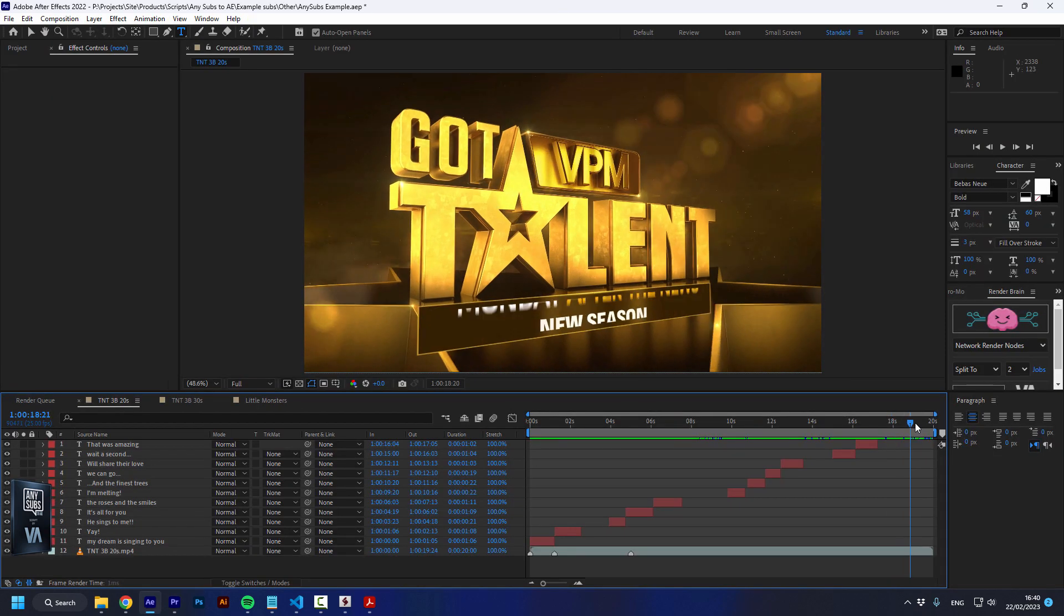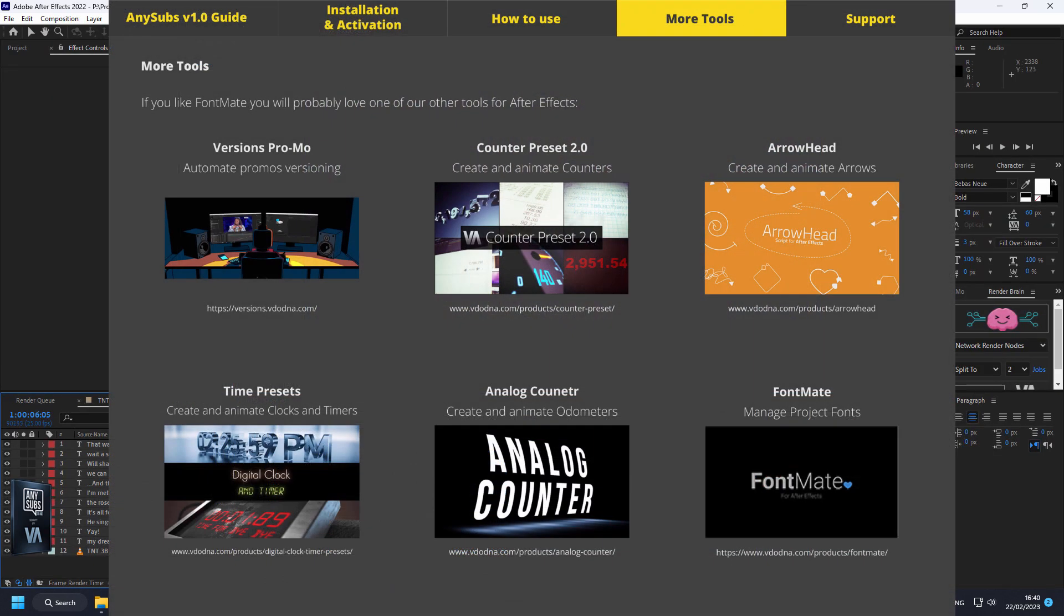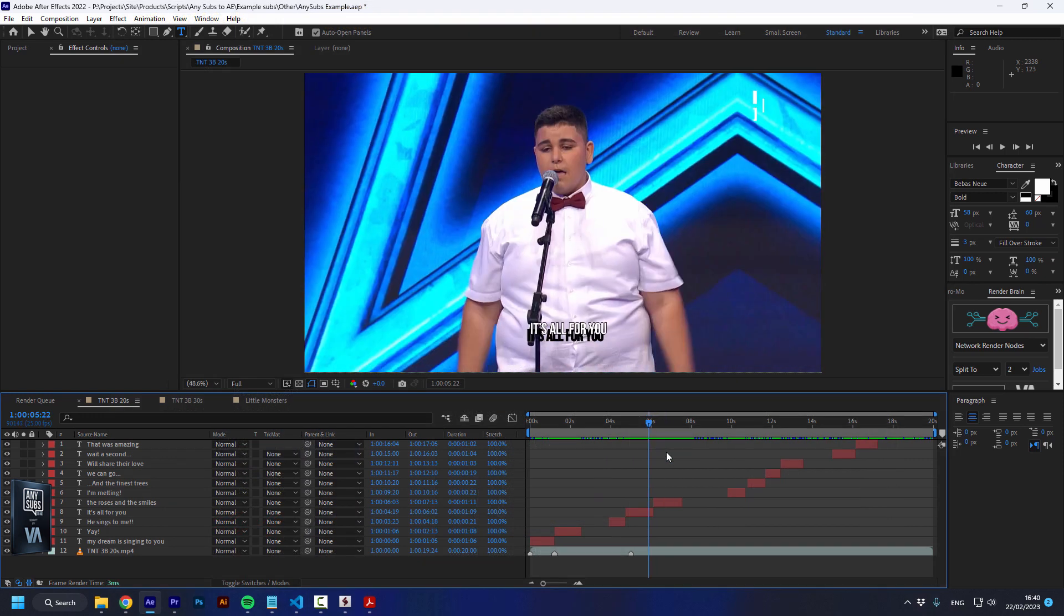AnySubs is like every other tool we've created, which is mainly there to streamline your pipeline and make your job effortless, especially those repeatable tasks that take so much time. Now you can automate them. That's all you need to know about AnySubs. I hope you like it and I'll see you next time.